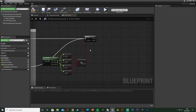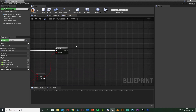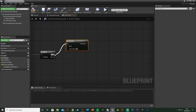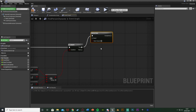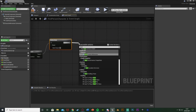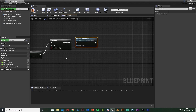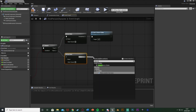From the branch's true pin, hold O and left-click to get a do once, plugging that in. This ensures we only do it once, because the movement input fires off every frame while holding W, A, S, or D — we don't want to spam the camera shake. Out of completed we're going to call our custom event 'Start Camera Shake'. Then hold O and left-click to get another do once, plugging it into the false pin of the branch. Out of completed call 'Stop Camera Shake'.